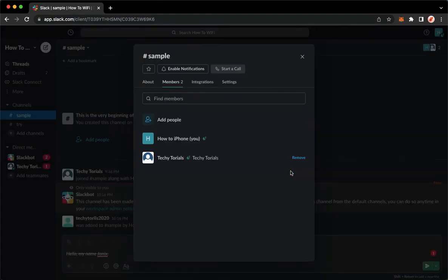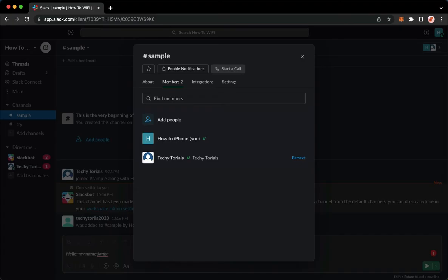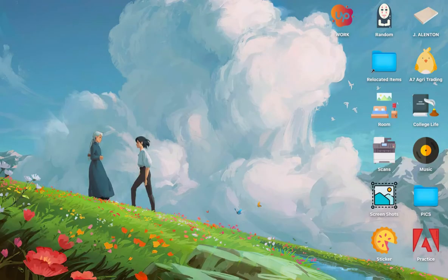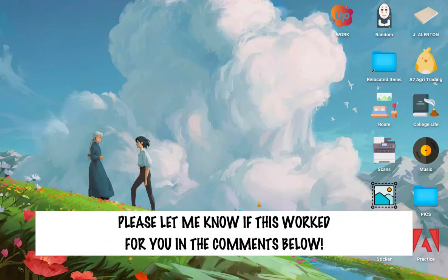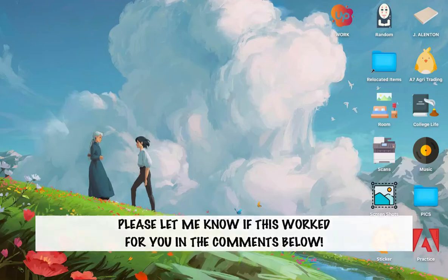once again, wait for it to load, and that's it. That's how you can remove a member from a channel on Slack. So that's all for this video. Let me know in the comment section if this works out for you.